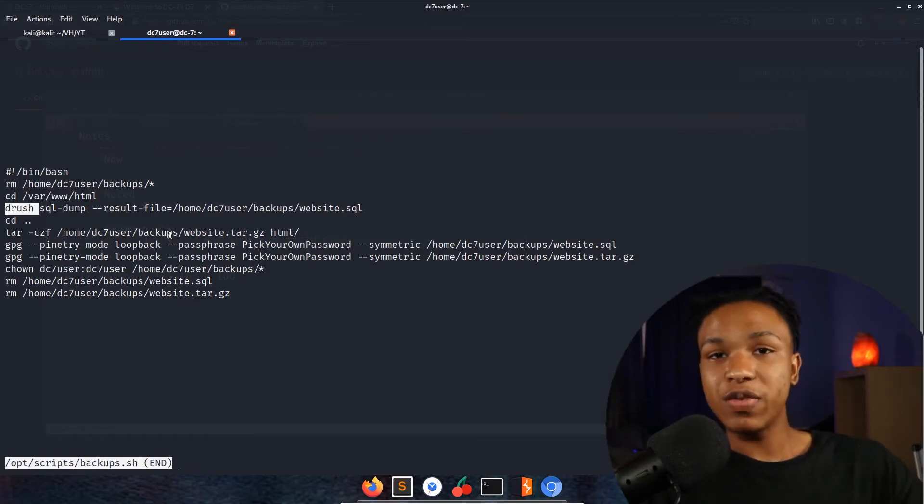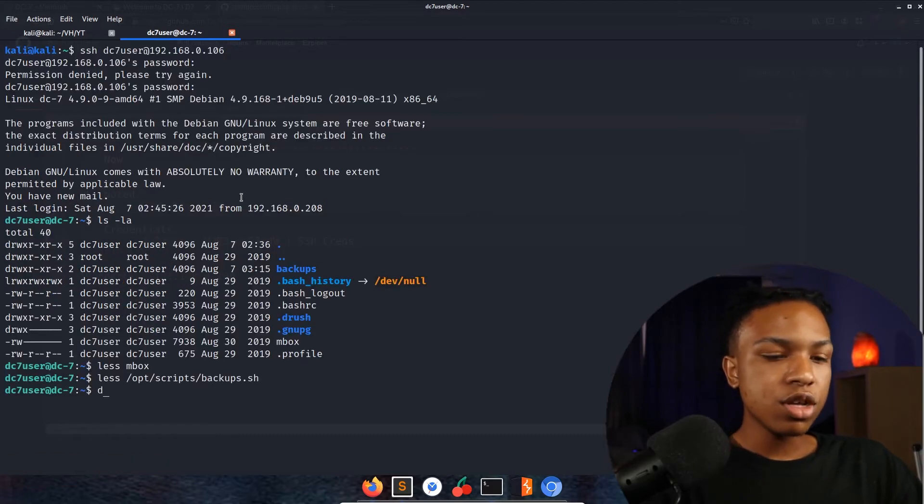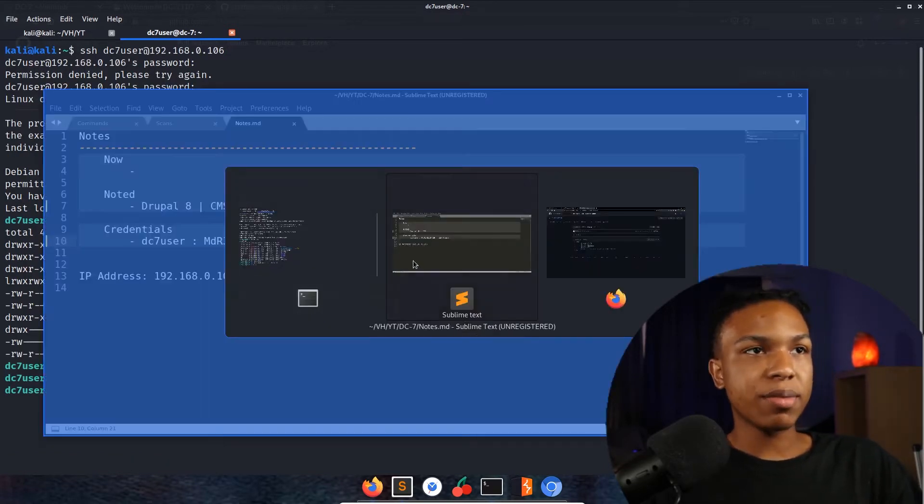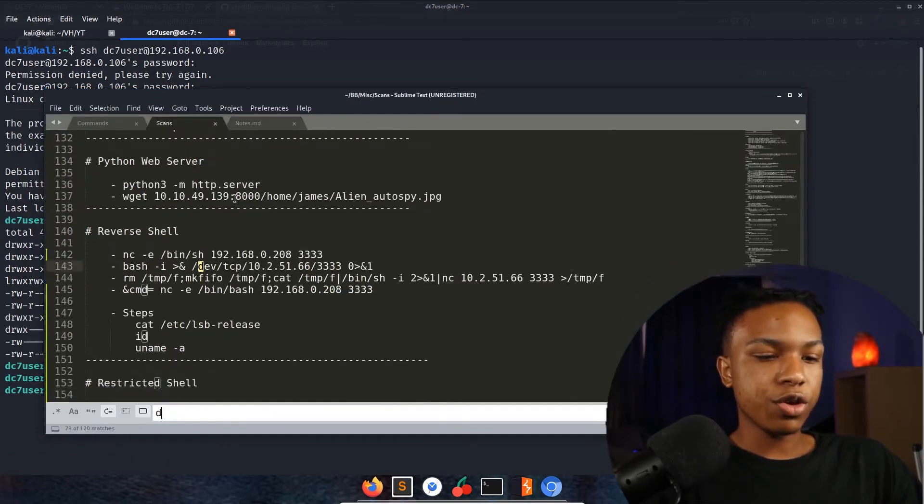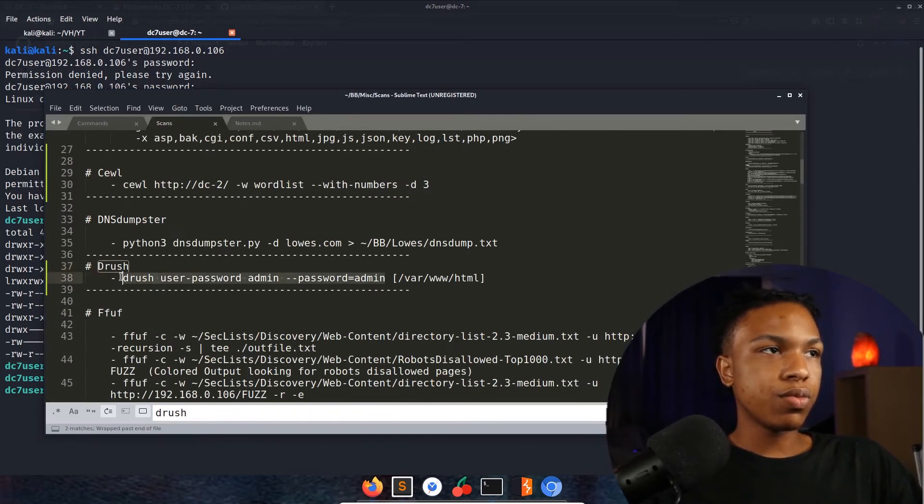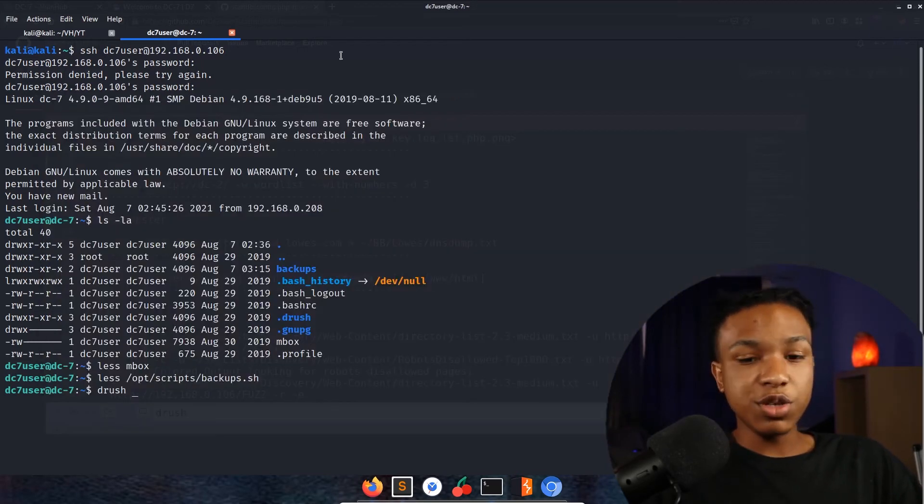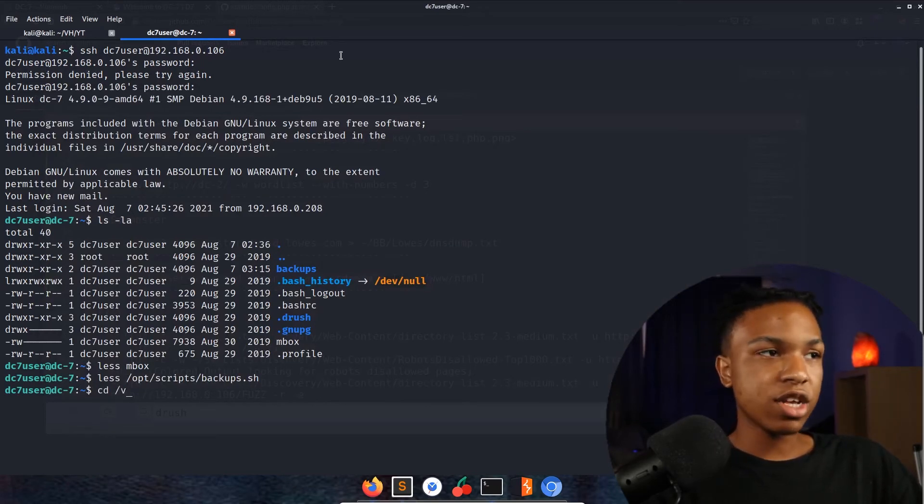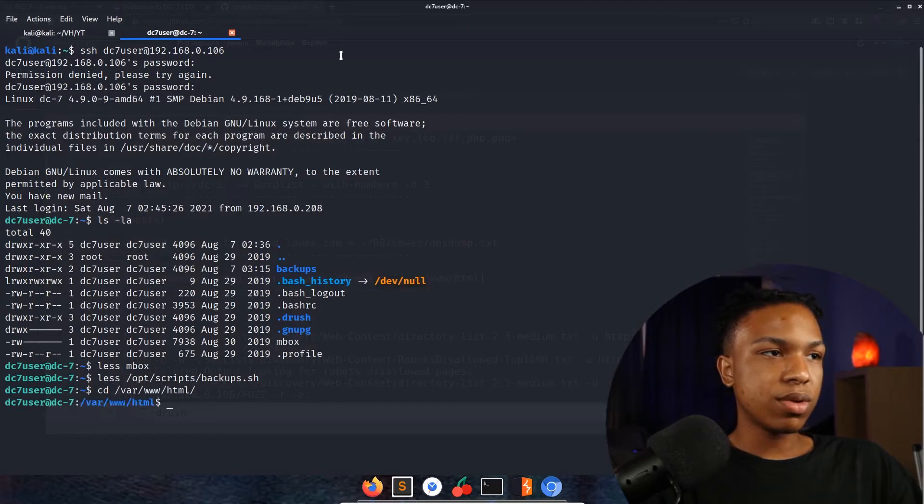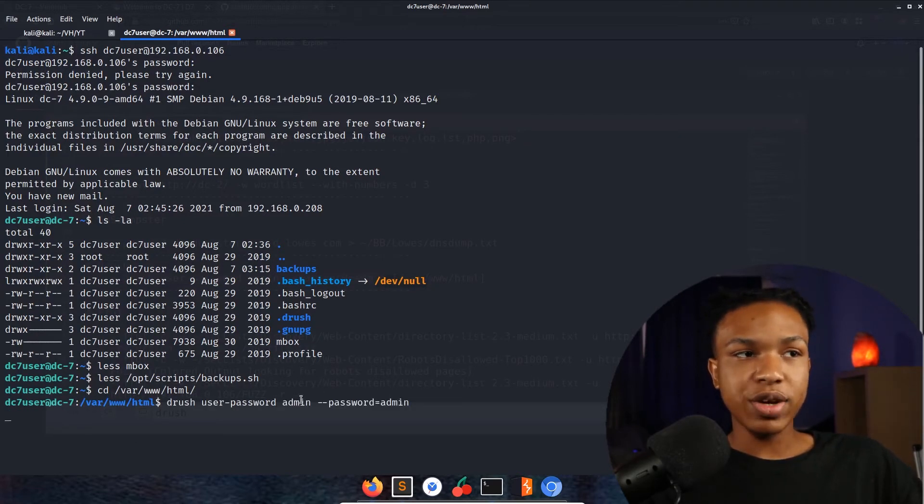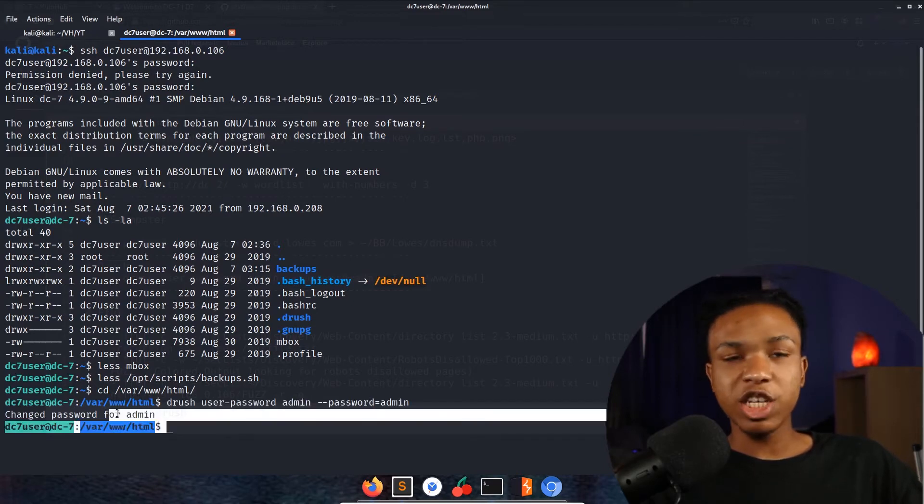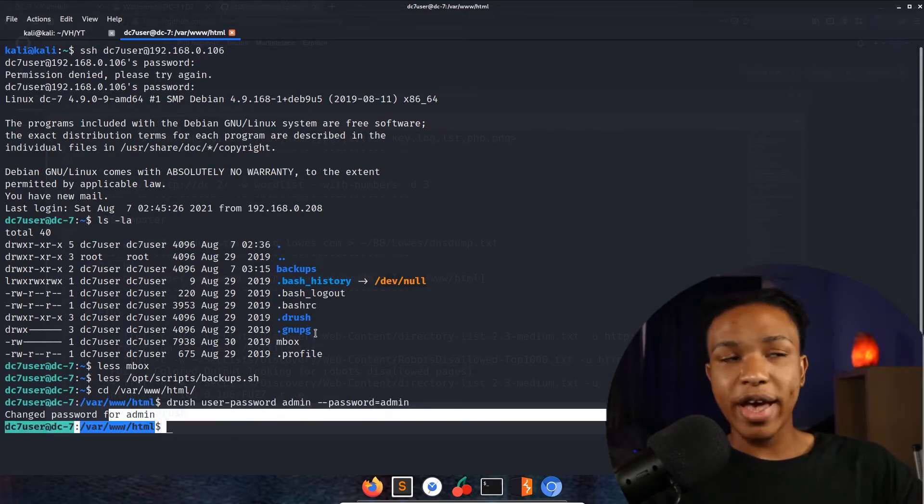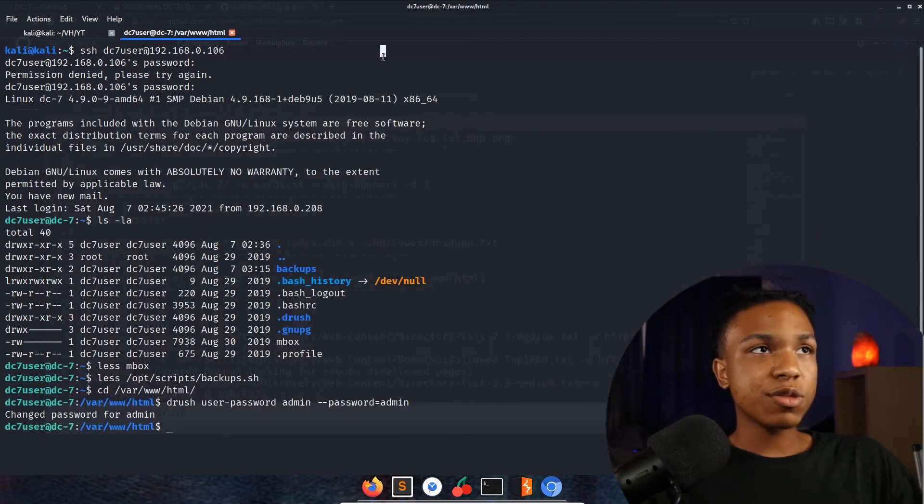Let's go ahead and see if we can change the password for drush. First thing we need to do is actually cd into /var/www/html. Now we can enter that command - drush user-password admin. We see the password has been changed for admin, so now we can log in as user admin admin.